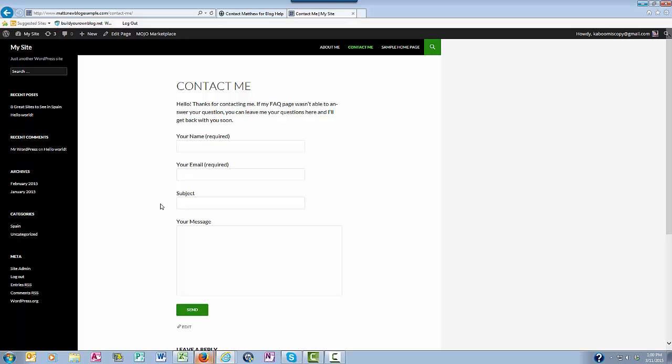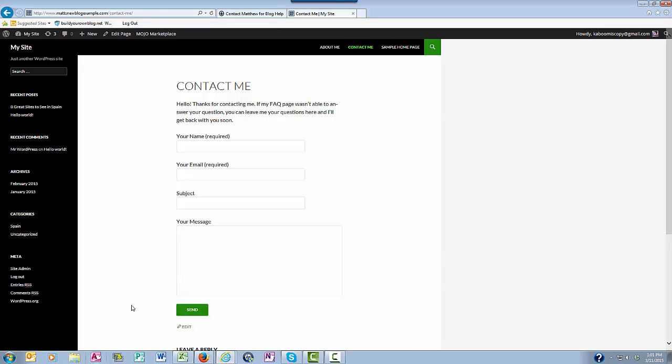So the code provides you with this here so that people can put in their name, their email address, the subject line of their message, and then they can put their message in this box right here. They click send and the message gets to you.